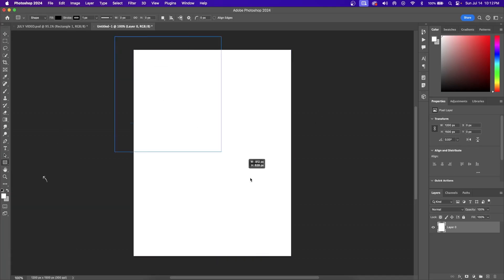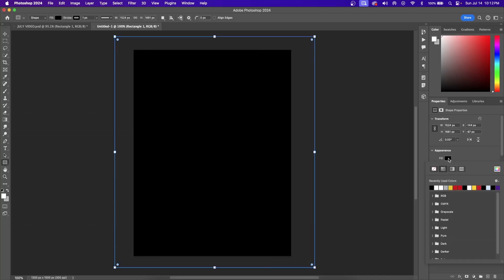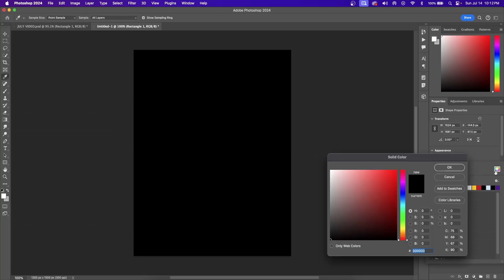Hit the Rectangle tool on your toolbar and then click and drag across your canvas. On the right-hand side, hit the Fill button, select the color wheel, and select whatever color you want for your graphic. For my design, I'm going to be doing the USC Trojans, so I'm going to select red.